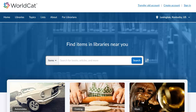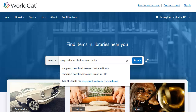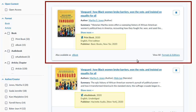We are now at the WorldCat homepage. Simply search for the title of the book. We are now at the search results. Sometimes records for print, CD, and even e-book versions will appear in the results. Be sure to click on the format you want, which is usually a print book.